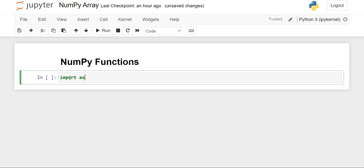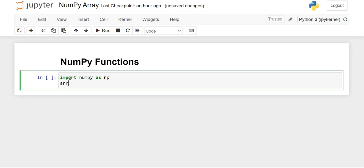First of all, we have to import NumPy, and we'll import NumPy with the alias name np. Then we'll create a variable, and now we are going to create an array with zeros. For that, we'll use the zeros function, and first we'll create a 1D array.